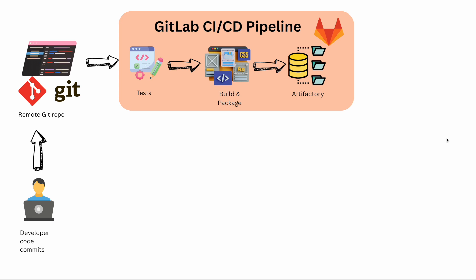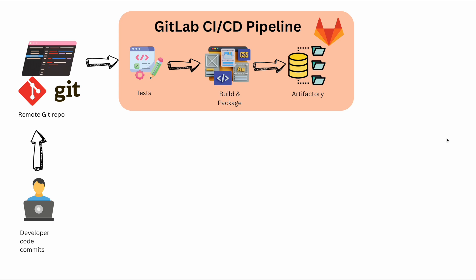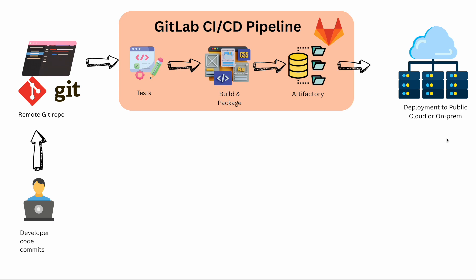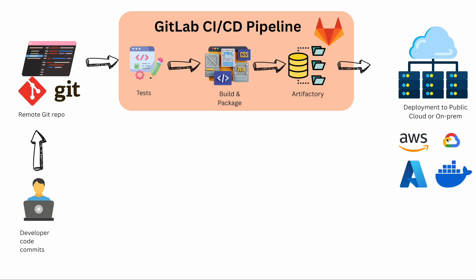Remember, similar things you can do on GitHub as well and other tools like Azure DevOps. And once you have your code in the repository, now you can choose to deploy the solution into either public cloud or private cloud.